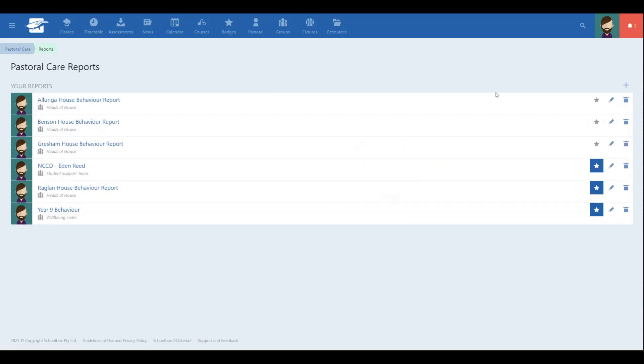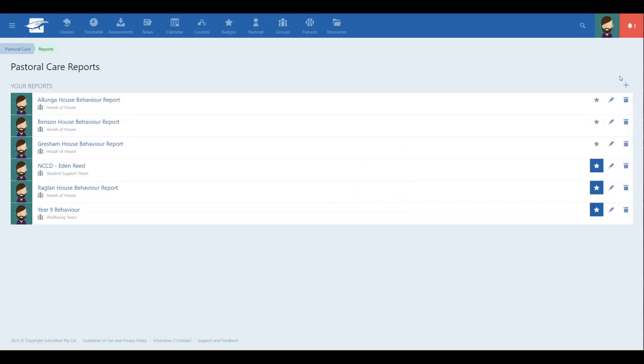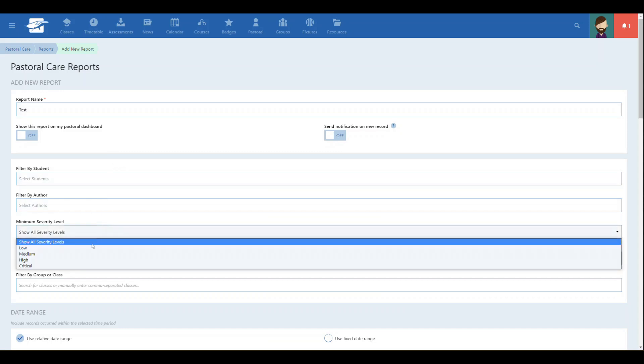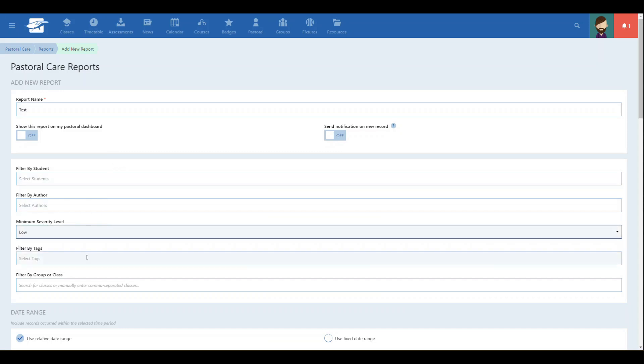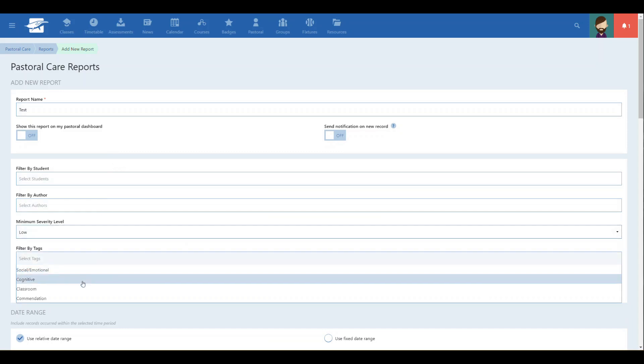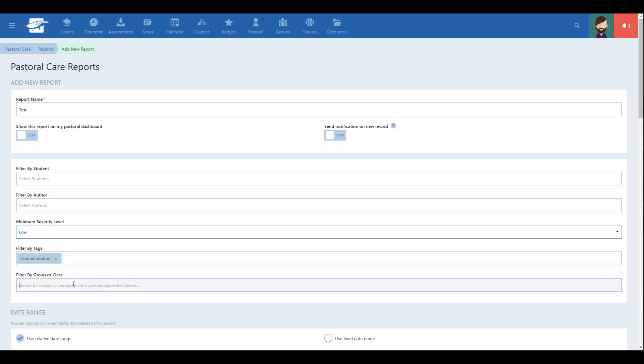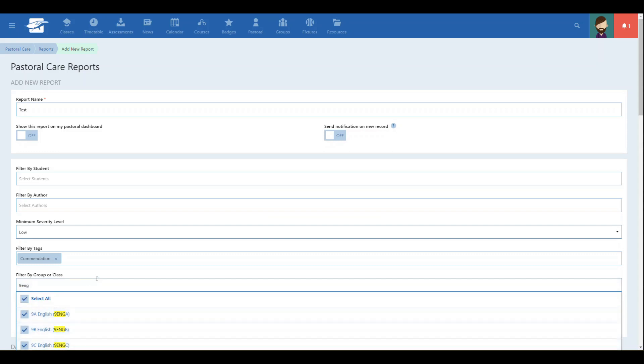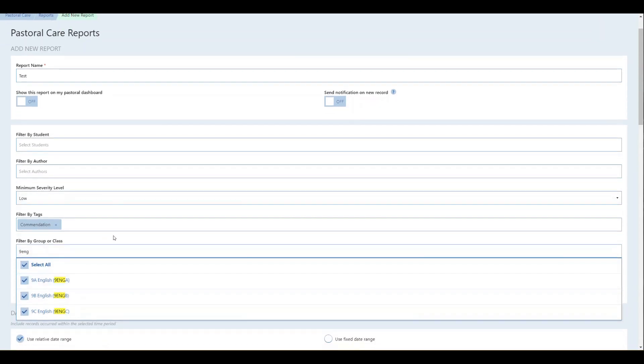The report builder has now been extended to include the ability to filter the students included by group and class. This is useful for building a report for an excursion, school camp, sports activities, or subject cohort. You can add multiple classes or groups into the filter to bring the entire cohort for a subject into your report.